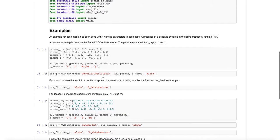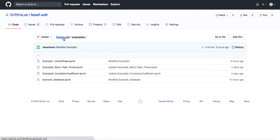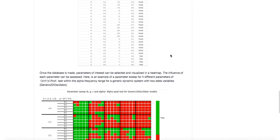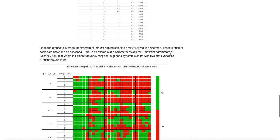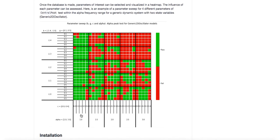We did this for Generic 2D Oscillator, Jansen-Rit, and Wilson-Cowan. Here is an example of how the CSV file looks, with different parameter combination values and a column for results in alpha, giving the central peak test result for the alpha frequency range. Once we have this database, we can read in all the results and create a heatmap where we can assess the influence of the different parameters.